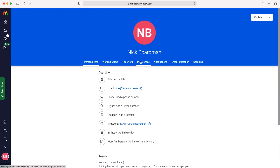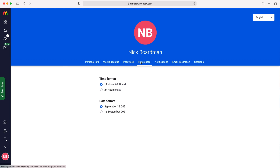Press the preferences button and then as you can see here we have our time format and our date format, and we can select whether we'd like the 12 hour, 24 hour, or the layout of the date as well.